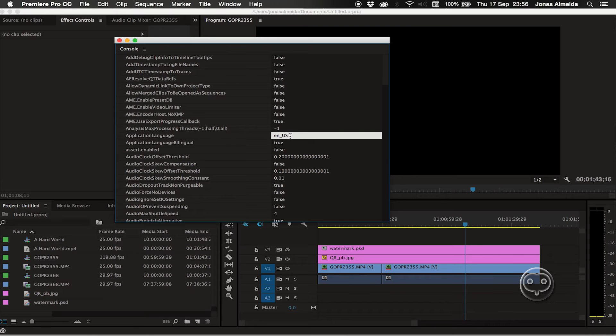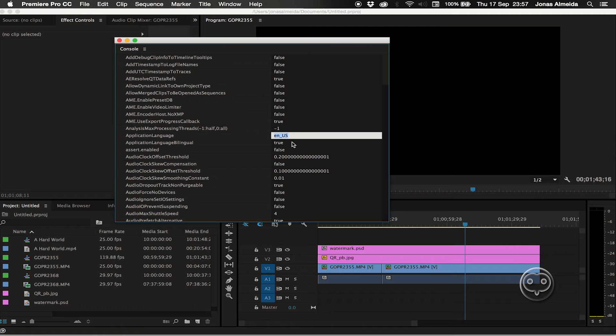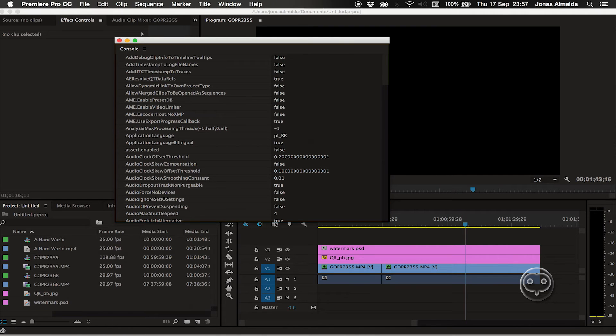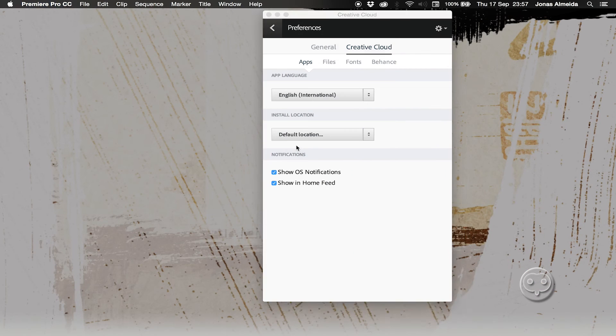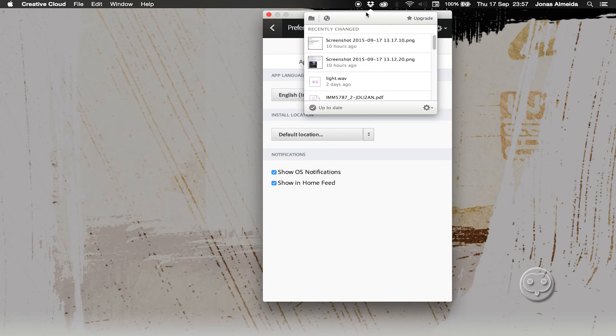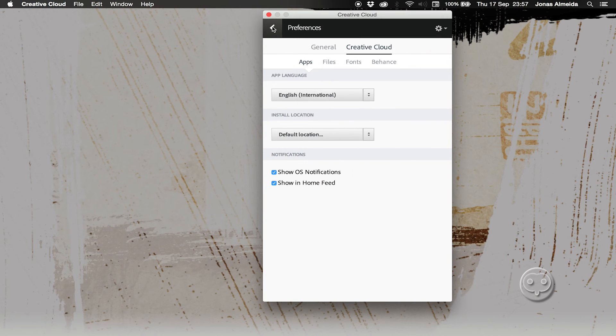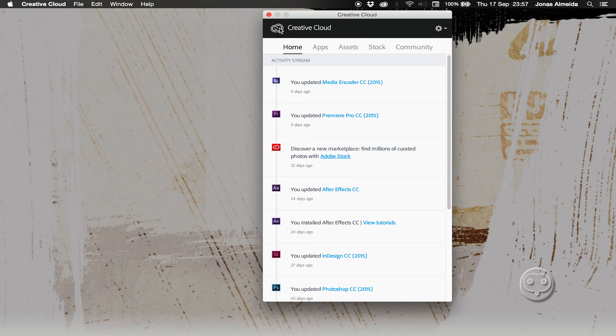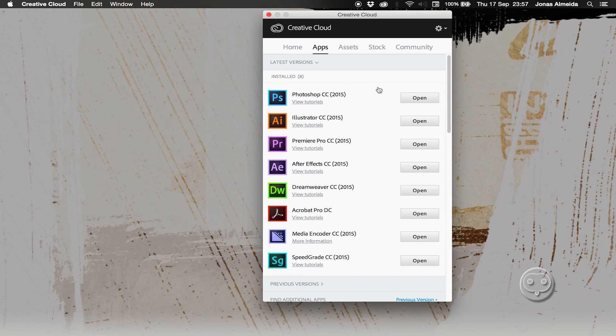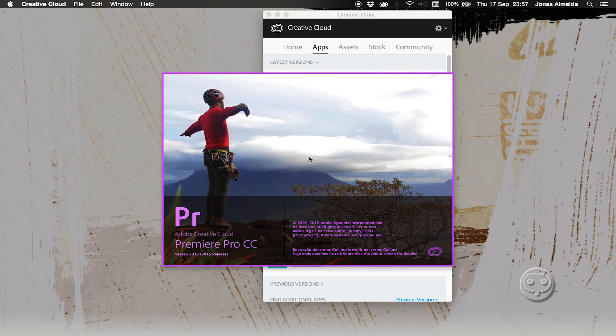Here I have application language and that's where I'm going to change the language. For example, I'm from Brazil, so I'll change this to PTBR. You just close Premiere and once you open it again, I'll open it from the Creative Cloud.